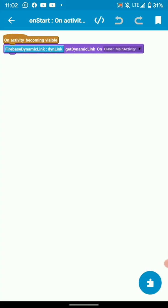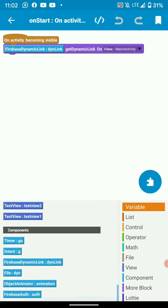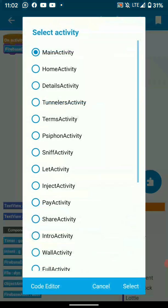Then on activity becoming visible, we get the dynamic link in our activity. I've put my dynamic link there and chosen my activity MainActivity.